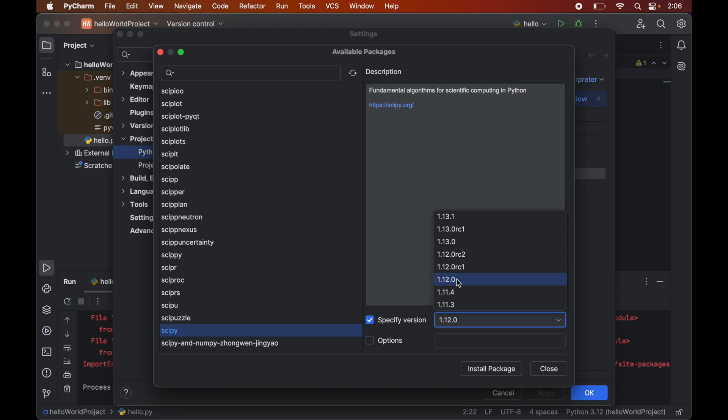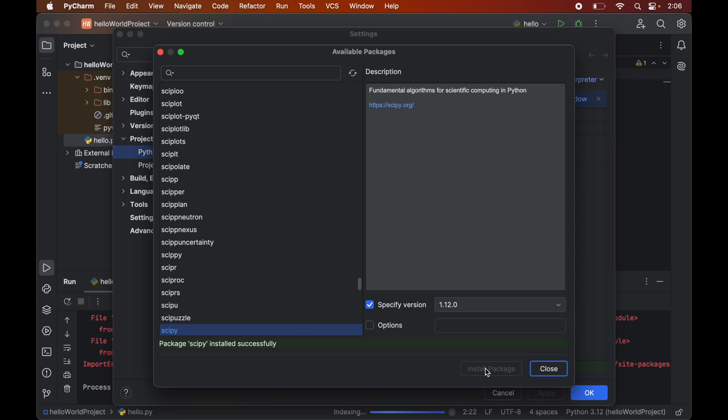Now we will click on Install Package. Once we have the message 'Package scipy installed successfully,' we will close this window.